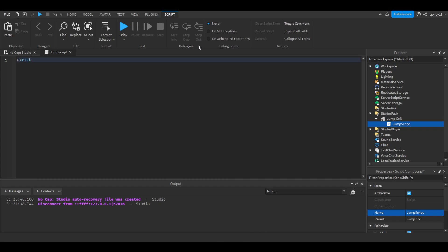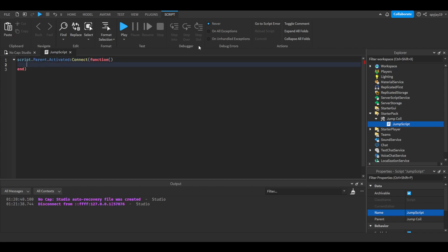The first function is script.parent.activated:connect(function). Sorry guys, that is not what I'm going to do. Okay, function, parentheses, close parentheses.